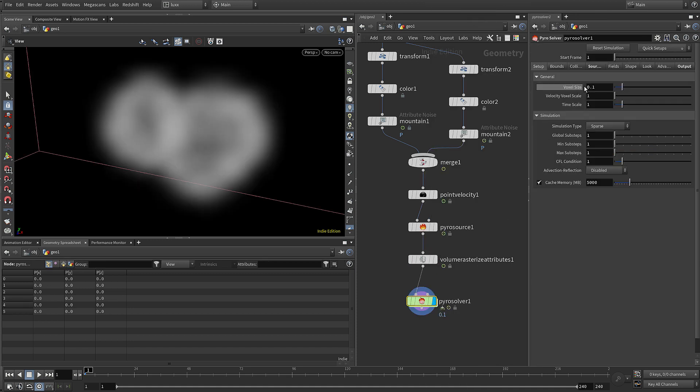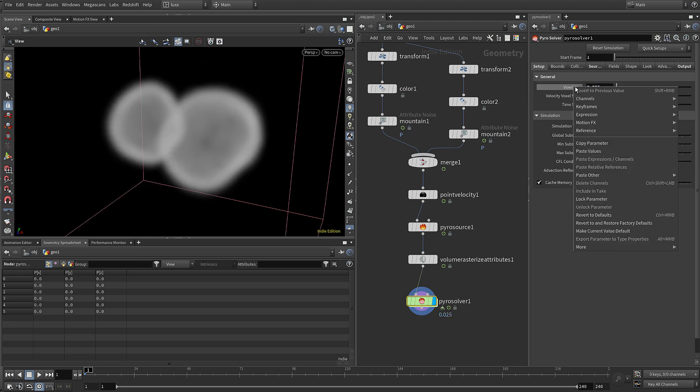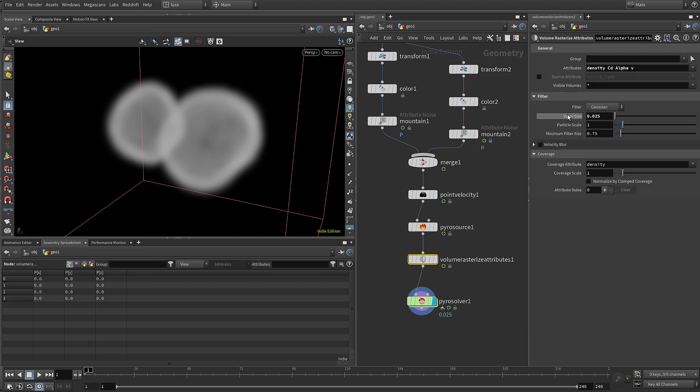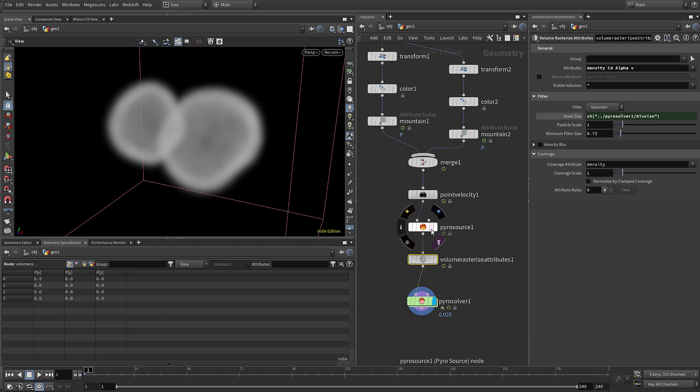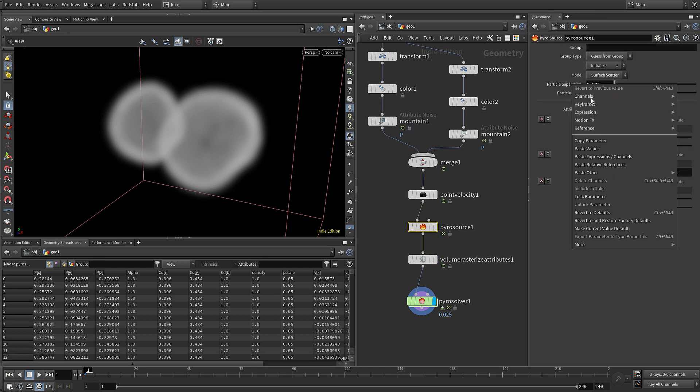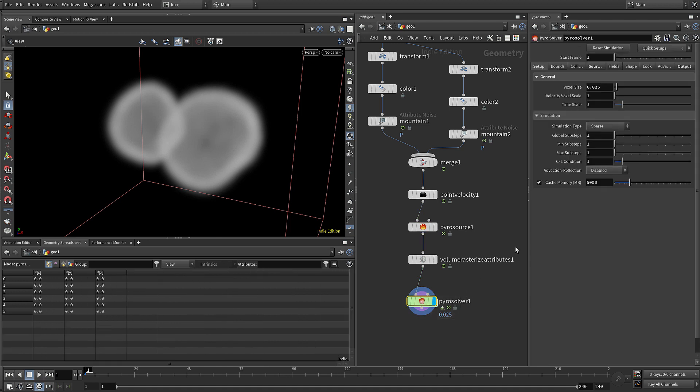First thing I'm going to do is just set the voxel size to be 0.25, but rather than have to try and keep those in sync, I'm just going to copy that parameter, come back to the volume rasterize and paste relative reference here. We're going to come back to our pyro source and do the same for the particle separation. You might not always want those to be in sync, but for this tutorial it's going to make things a bit easier.